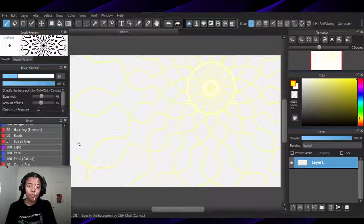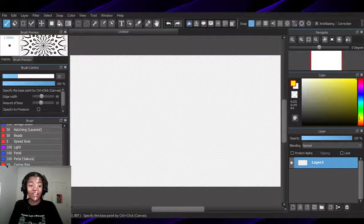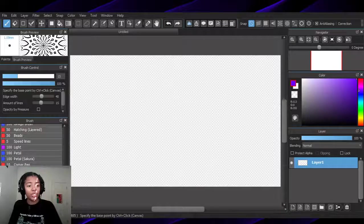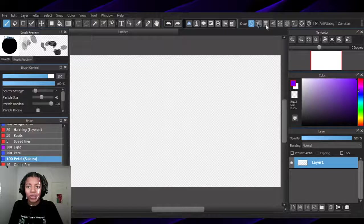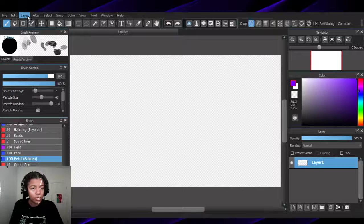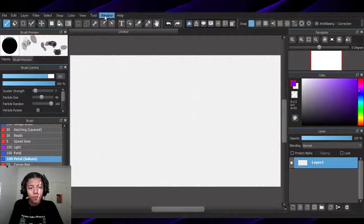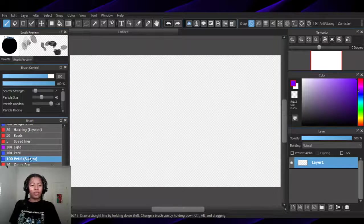But it wouldn't be that long of a stream if I did that, so I'll probably do it just for my own enjoyment. We're actually not going to use symmetry — I looked for it up here and I don't see one. So no symmetry. I'm just going to make some random stuff.